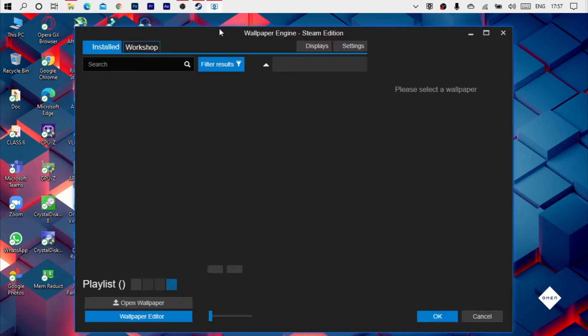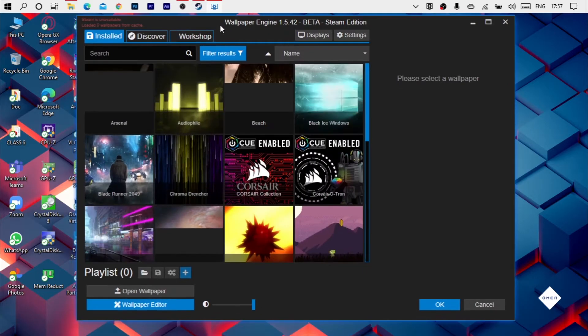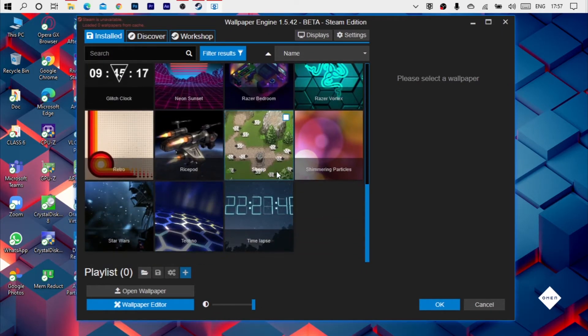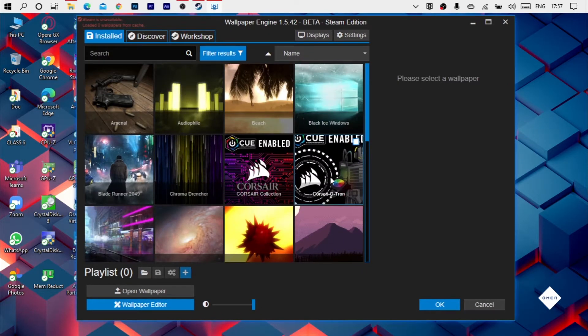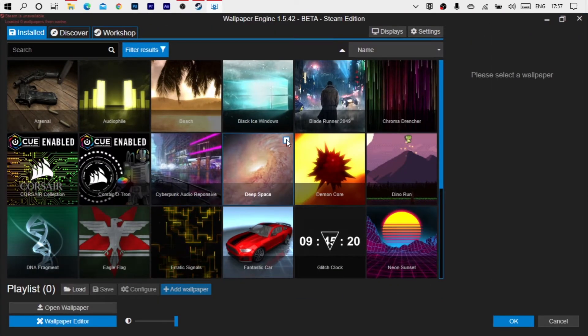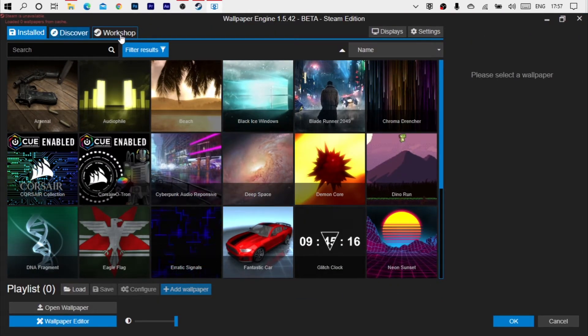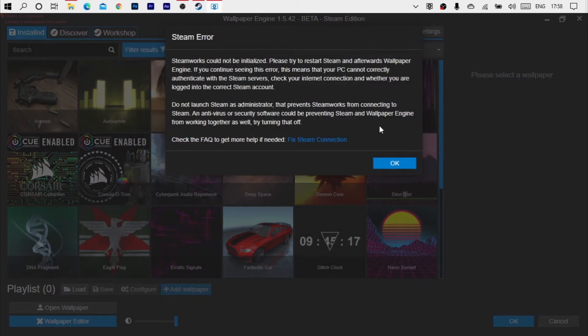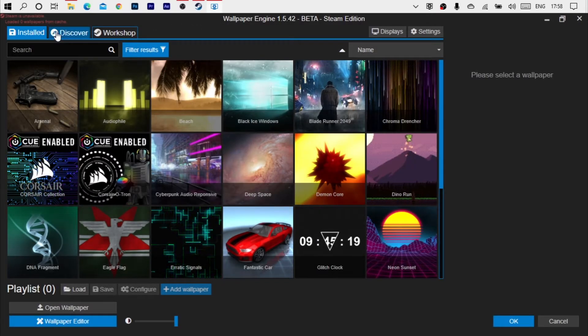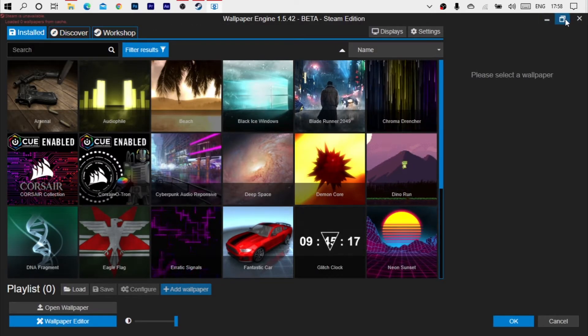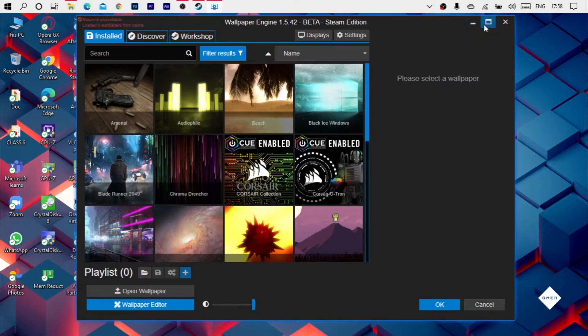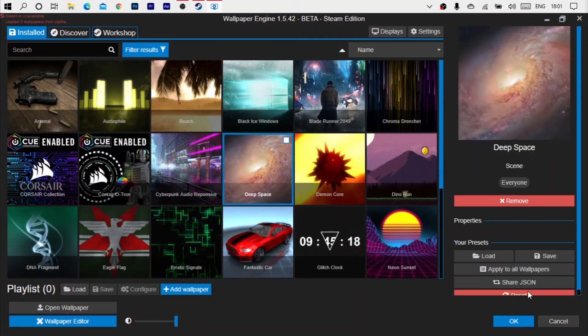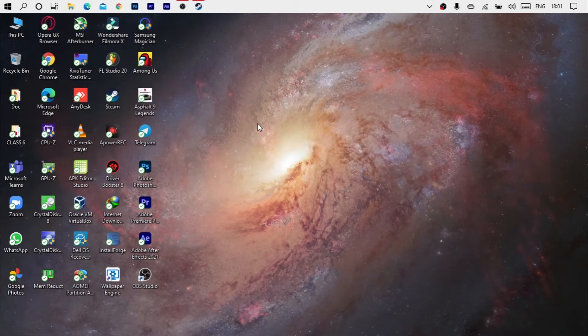Wallpaper Engine has opened here. So now you can choose a lot of wallpaper from here and you will not do these features like discover workshop. For example, I will also add a deep space and then you can see the deep space.